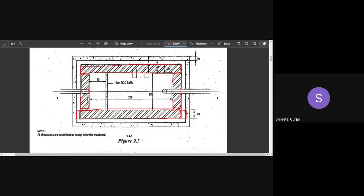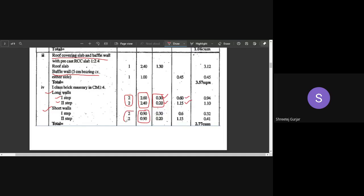For short walls, the length is simply the in-to-in distance of 90 cm with no modification. Total brickwork quantity is 2.77 cubic meters. For long walls, you add wall thicknesses to get the length; for short walls, the in-to-in distance is used directly — same method as for residential buildings.